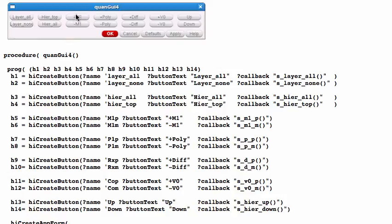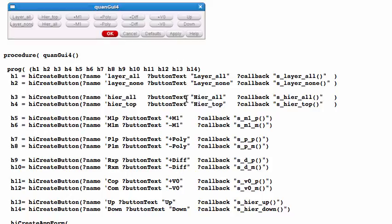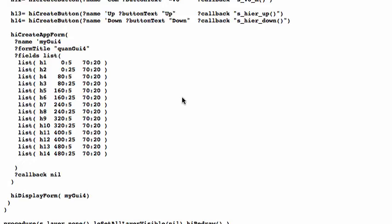In the next example we create a GUI with a little more than a dozen buttons, following the same procedure. First we create the buttons and give them names from H1 to H14. Basically in this one we can turn on M1, poly, diffusion, or contact layers, or go up or down the hierarchy by one level. Here is the hiCreateAppForm with those buttons, their locations, and the display call — same format as the previous script but with many more functions.